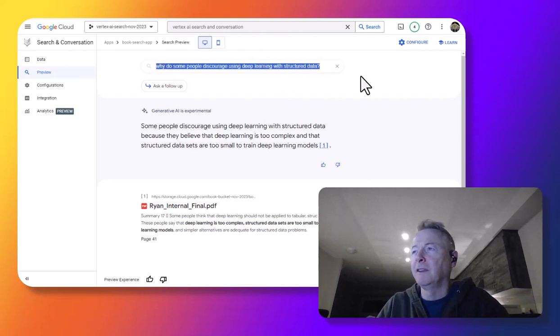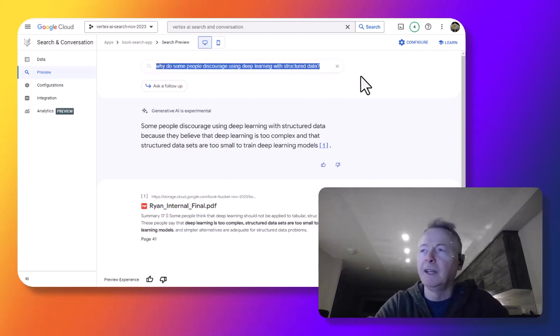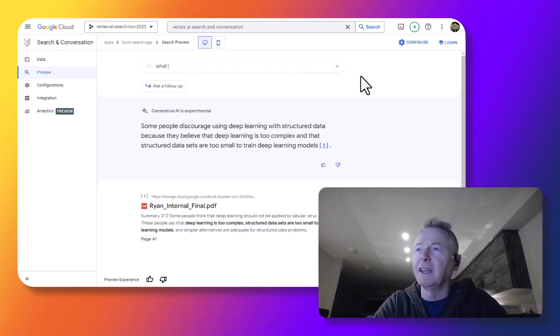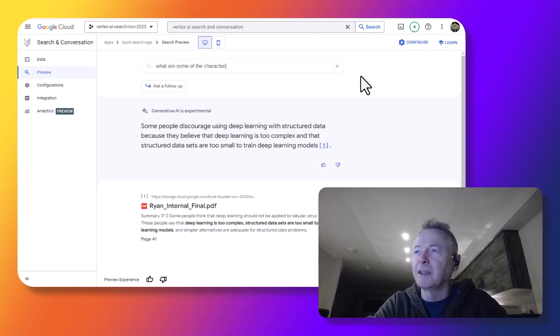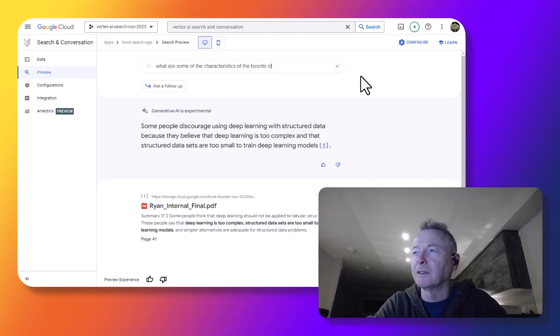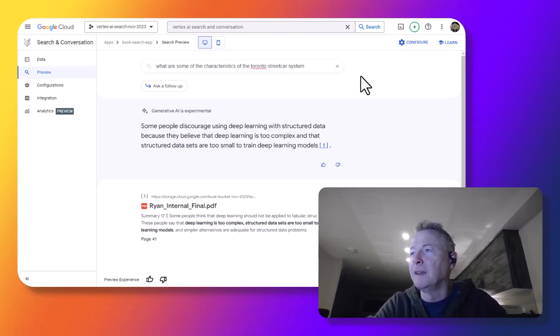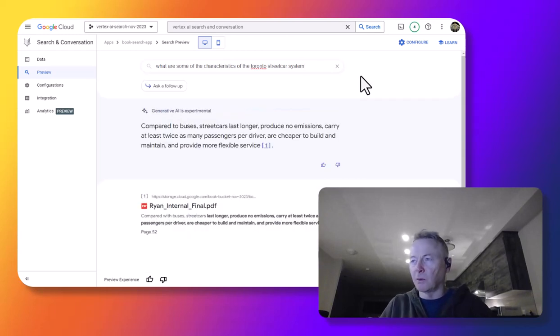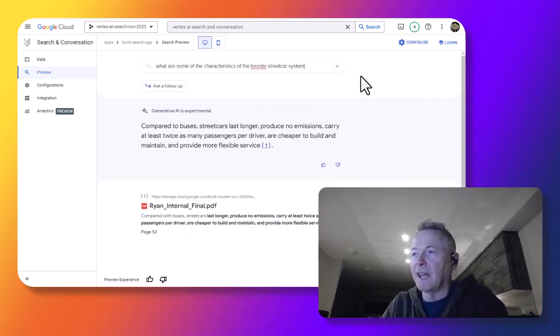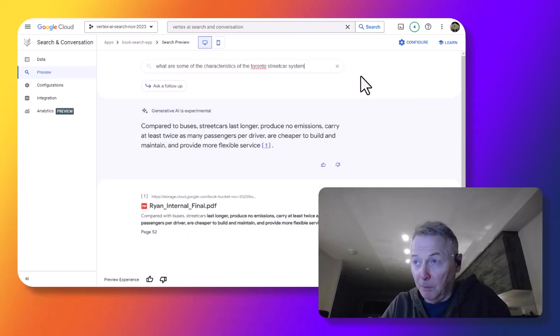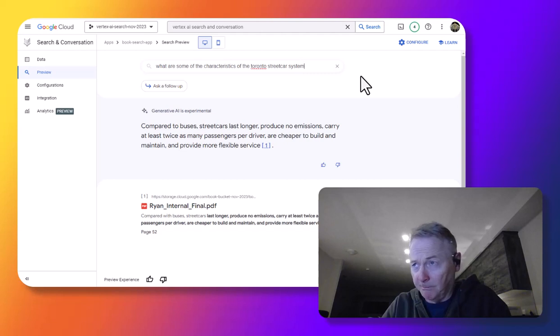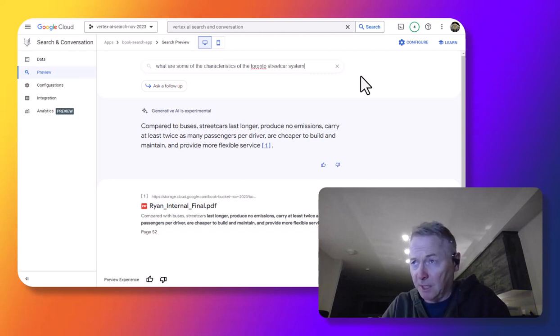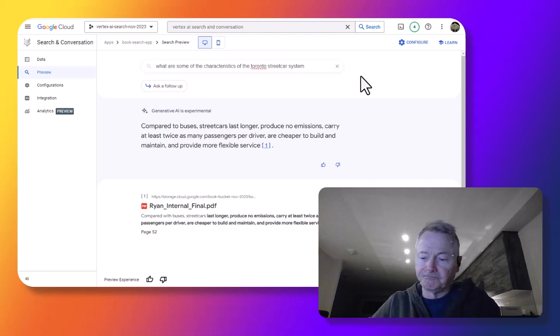So now, let's say, what are some of the characteristics of the Toronto streetcar system? And this is the source for the data set that is used in the book to train the deep learning model. So there's a specific answer here about the Toronto streetcar system.